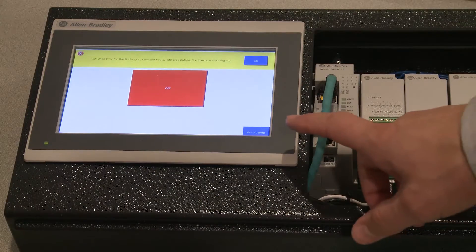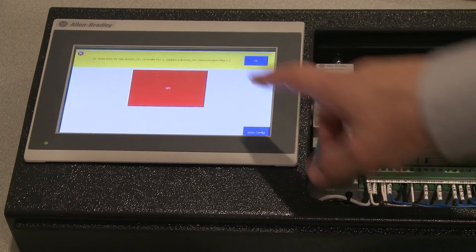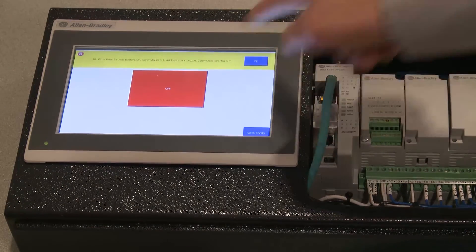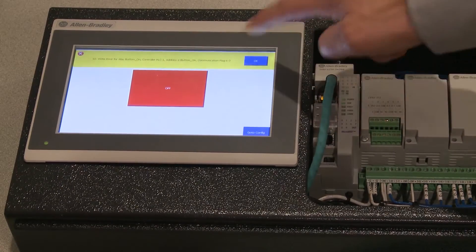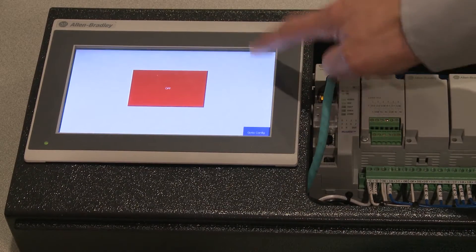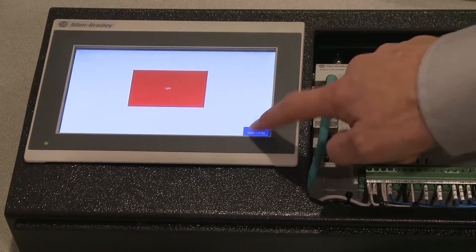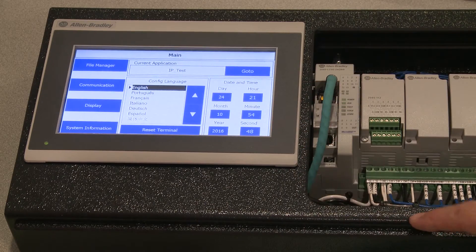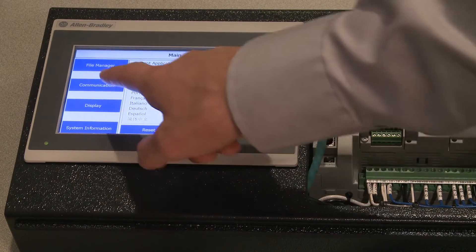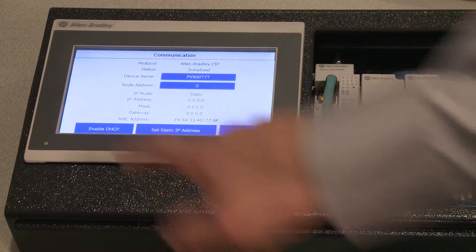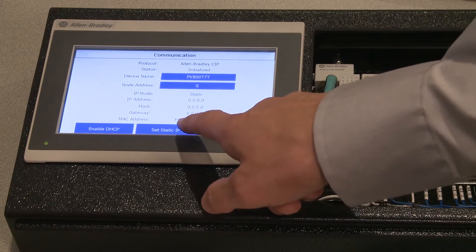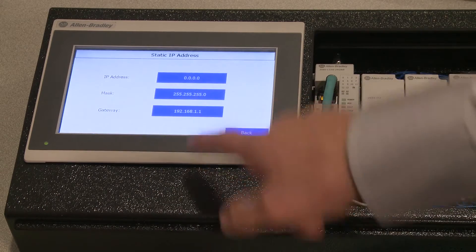Okay, here we have a PanelView 800 that's exhibiting a communications issue, so we will need to check the IP address setting on it by going to the configuration mode, clicking on communication, then clicking on set static IP address.